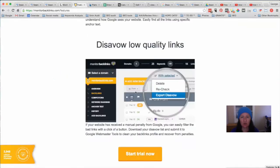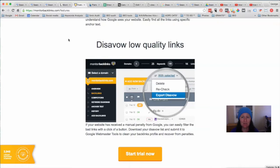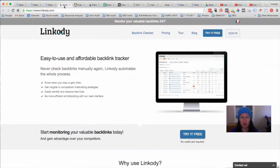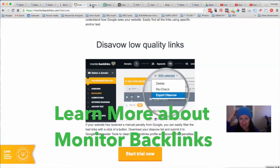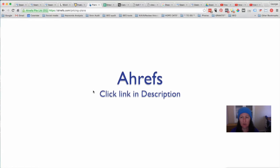If you want more information about these, click on the links to the side or in the description below, because there may also be a voucher or discount to these programs in the description. These programs will save you loads of time because they find links for you and give you a whole load of information about what the issues might be with a given link. Click on the link here for a further explanation.